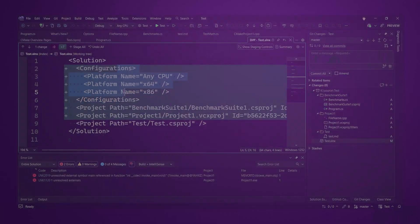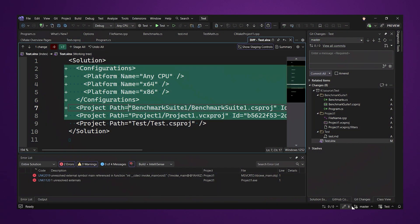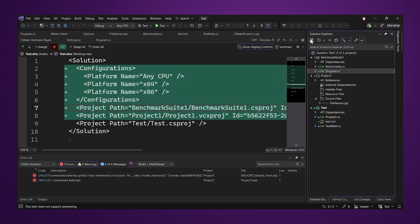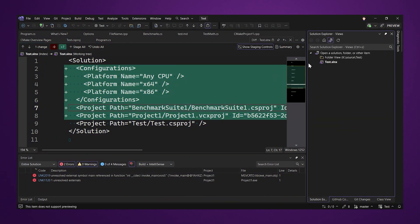And the last thing, the new slnx format is the new default format for Visual Studio solutions. The whole thing is just in preview for now.